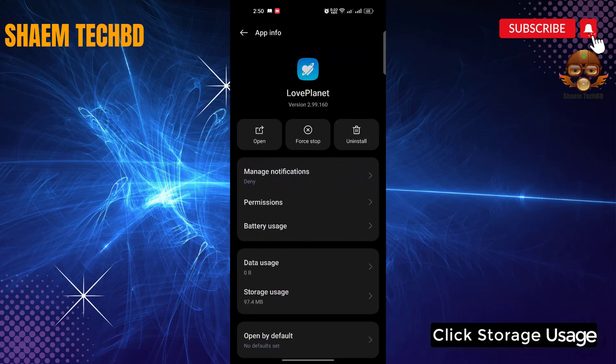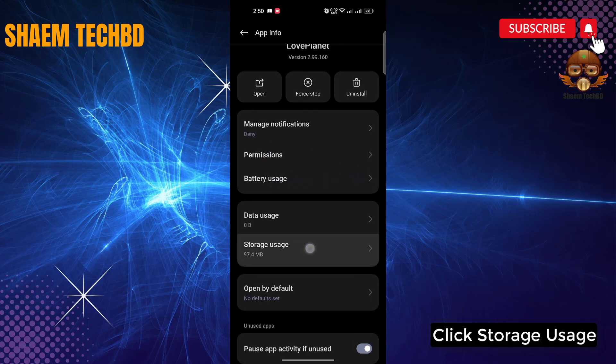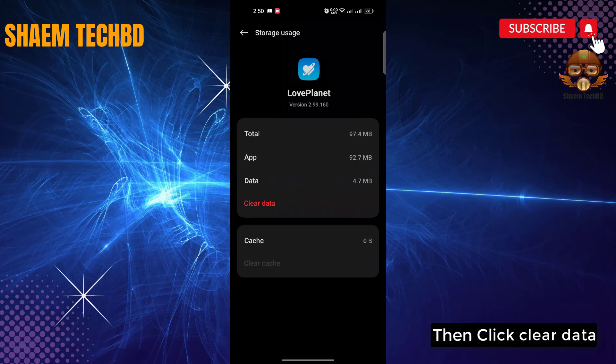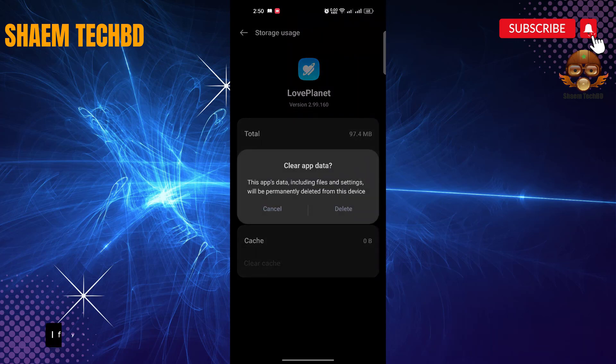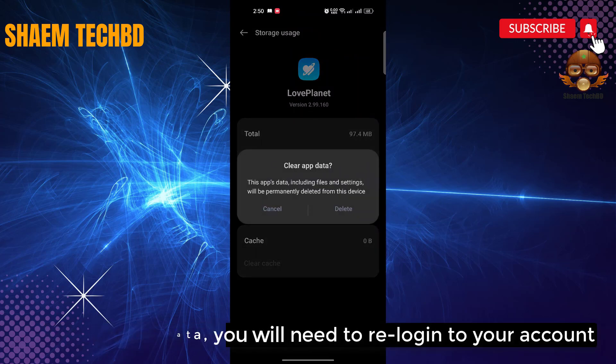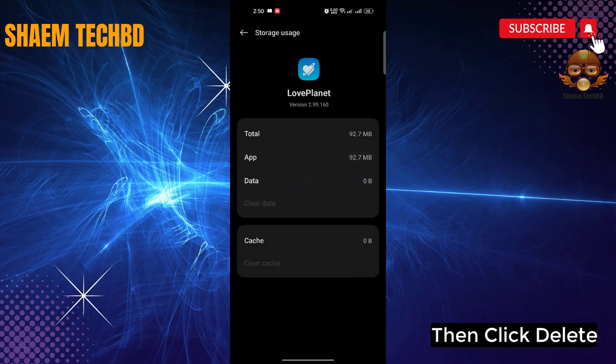Click storage use. Then click clear data. If you clear data, you will need to re-log into your account. Then click delete.